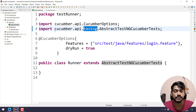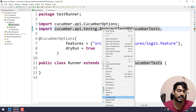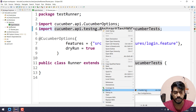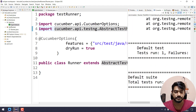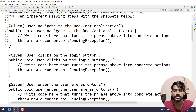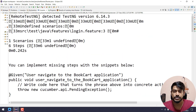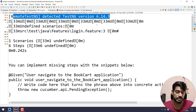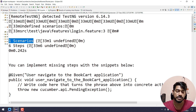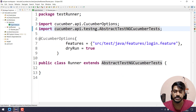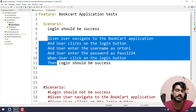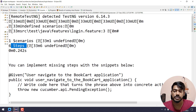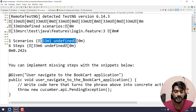Now if I right-click and run as, we're getting 'TestNG Test' as an option. As soon as I execute this file it's going to fail, of course. Going up in the output, we can see we have one scenario and within that six steps — matching the one scenario with six steps in our login.feature file. It also shows question marks and some 'undefined' statuses — we'll come back to that in a moment.